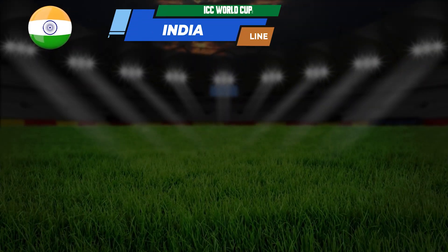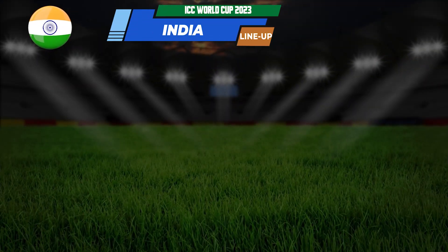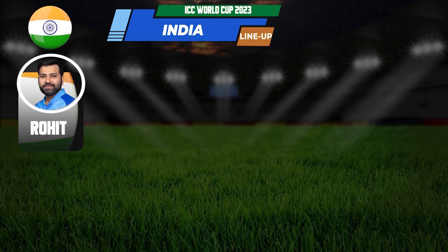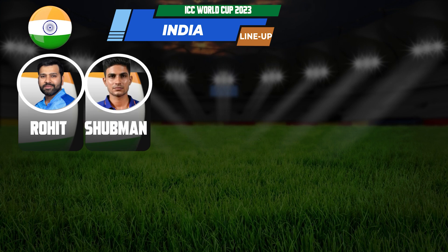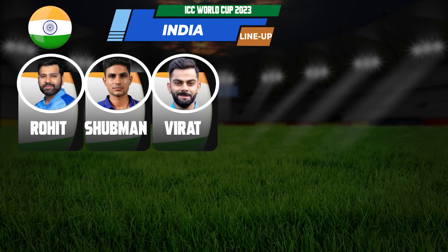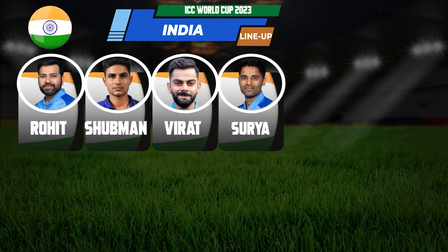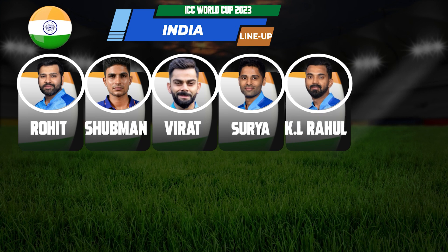Team India Playing Eleven: 1. Rohit Sharma, 2. Shubman Gill, 3. Virat Kohli, 4. Suryakumar Yadav, 5. KL Rahul.